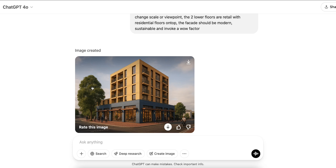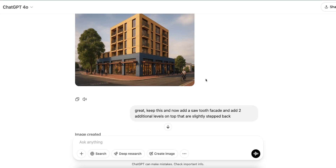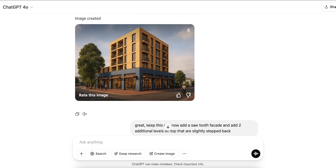There's a nice distinction between the two usages, but it did miss the sawtooth facade that I had on the right side. So what I'm going to try and do is add an additional prompt and iterate on that design to introduce it. Now I want to add a sawtooth facade and add two additional levels on top that are slightly stepped back. I'm just testing it to see how far I can push it by introducing new prompts.